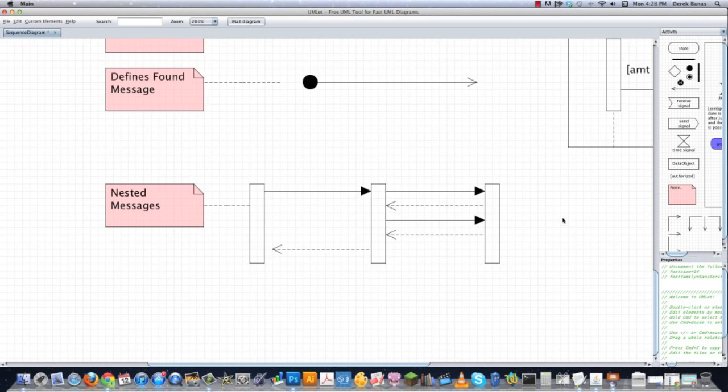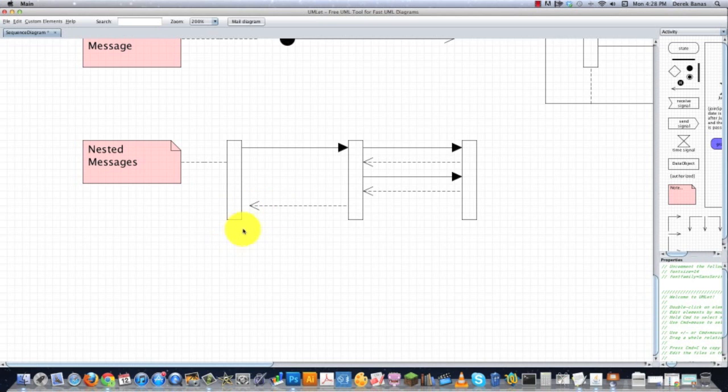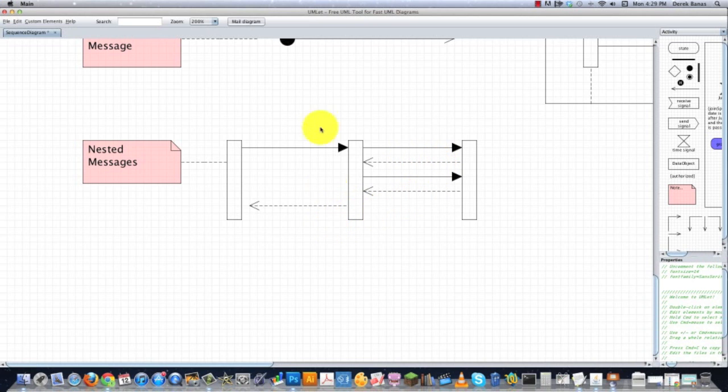And pretty much the only other thing I haven't talked about are nested messages. Nested messages occur when one message causes the receiving participant to send out one or more messages. That is known as a nested message.